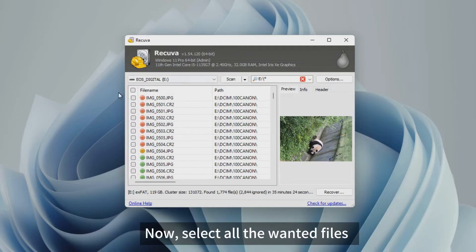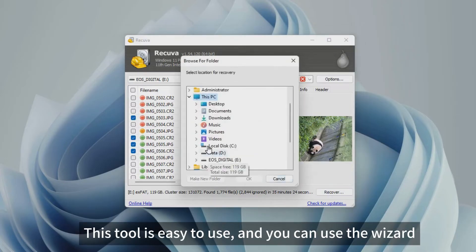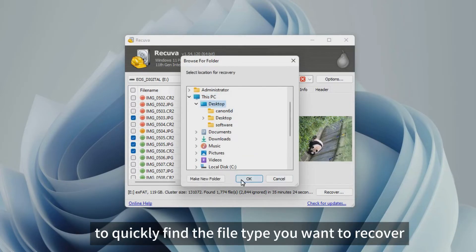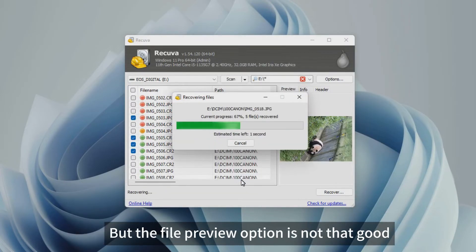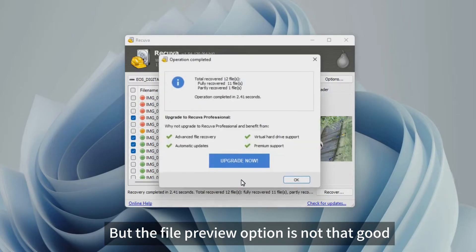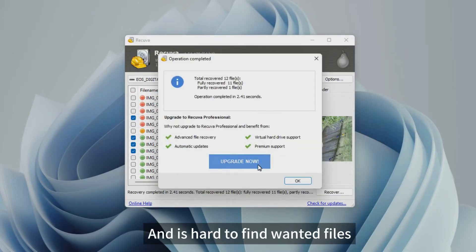Now, select all the wanted files, choose Recover, and save them. This tool is easy to use, and you can use the wizard to quickly find the file type you want to recover, but the file preview option is not that good, and it's hard to find wanted files.